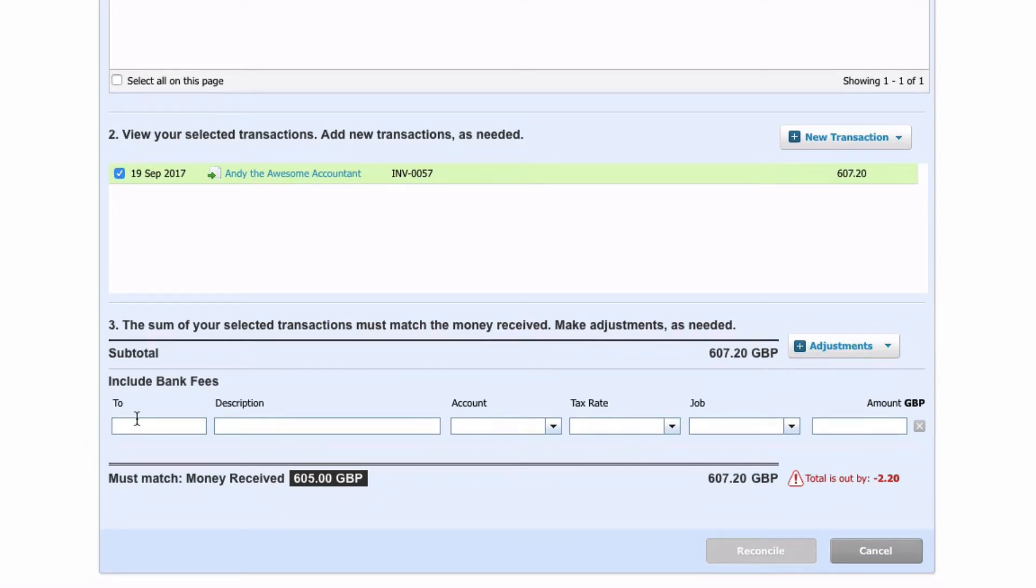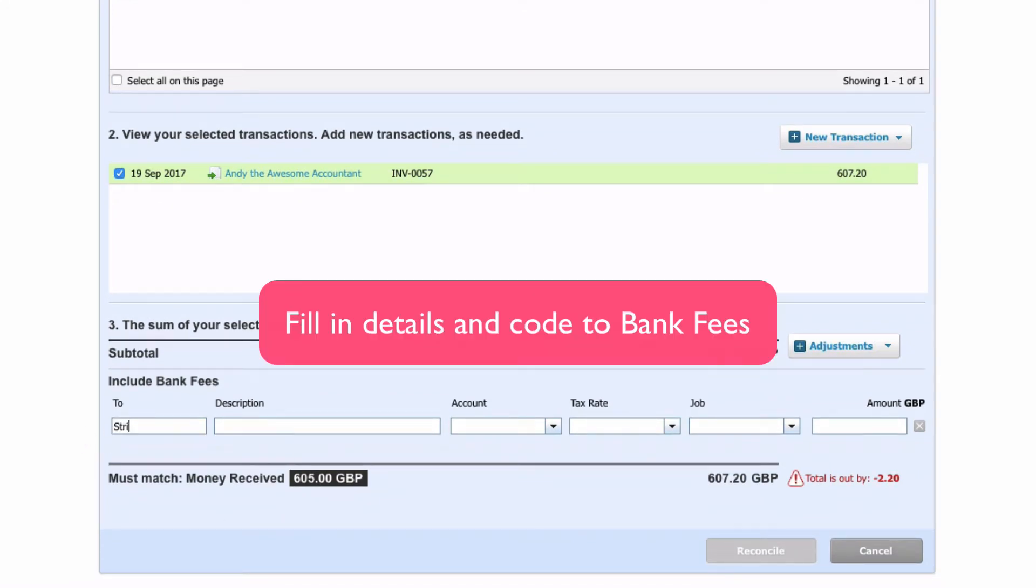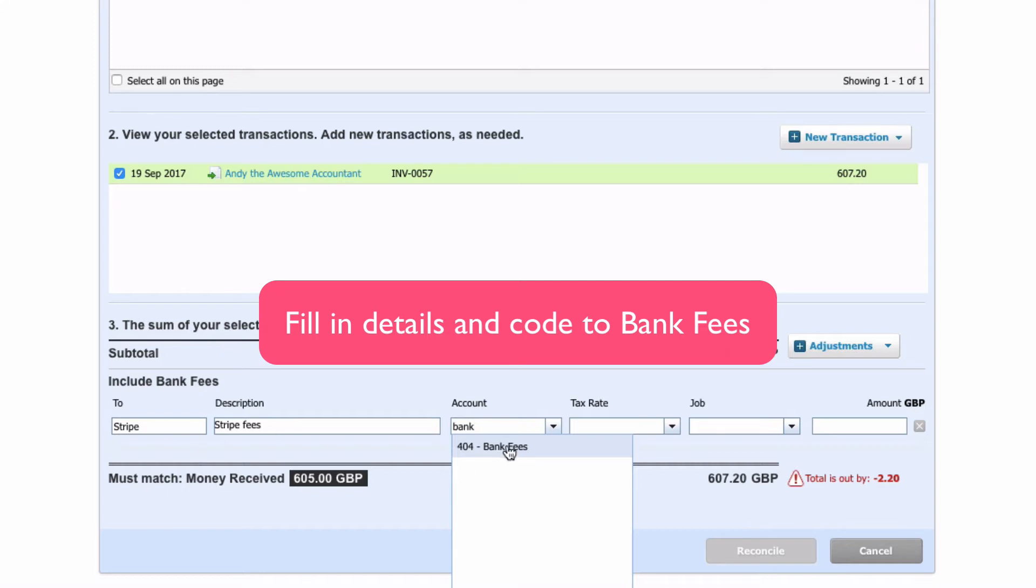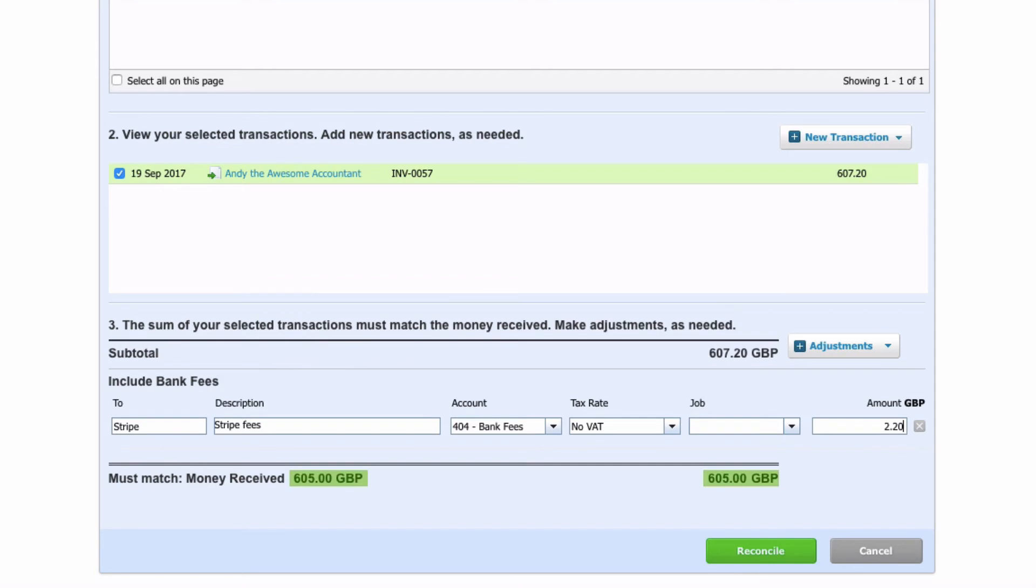Who were the bank fees paid to? We'll key in Stripe. A description - we'll just say Stripe fees. Where do we want to code it? Bank fees. And how much is it? We know it's two pounds twenty.